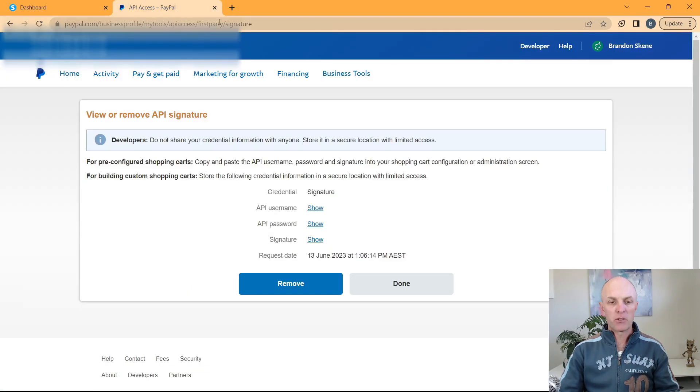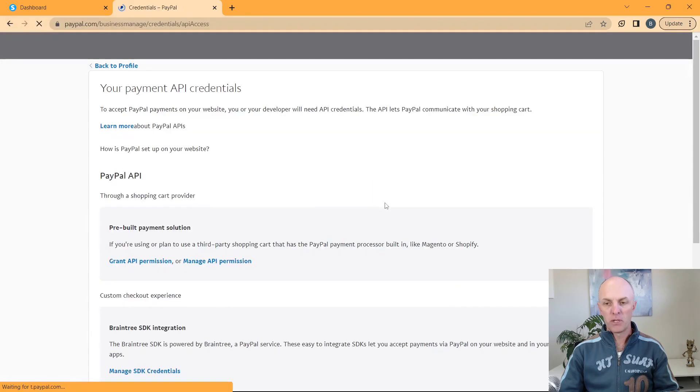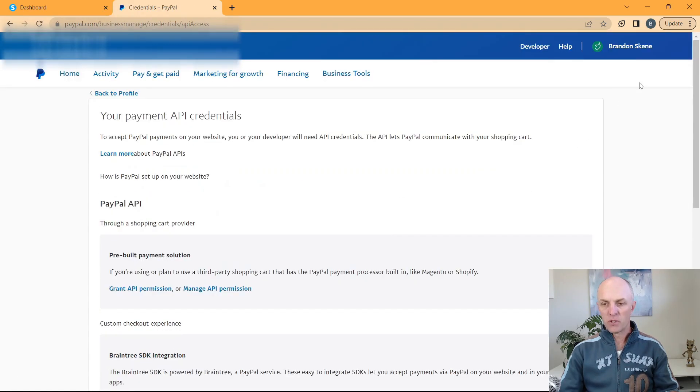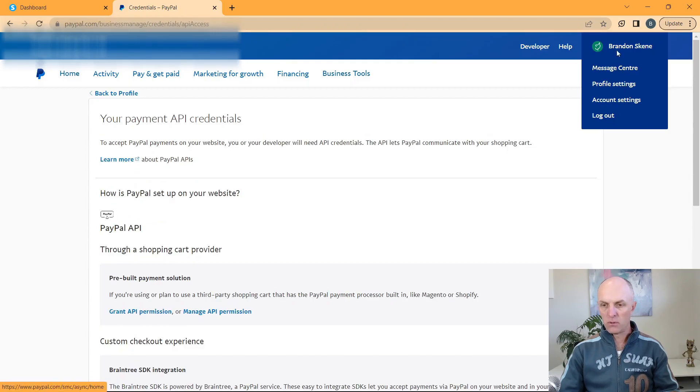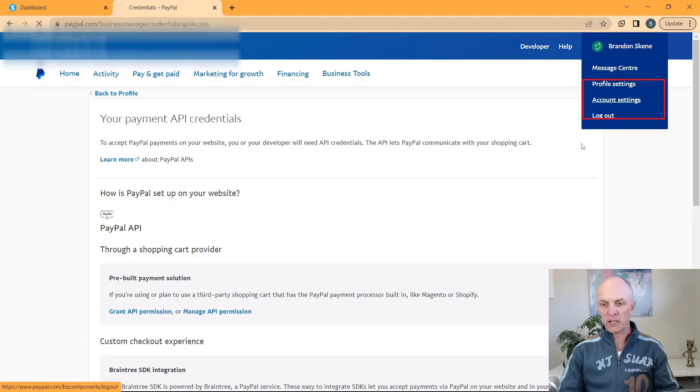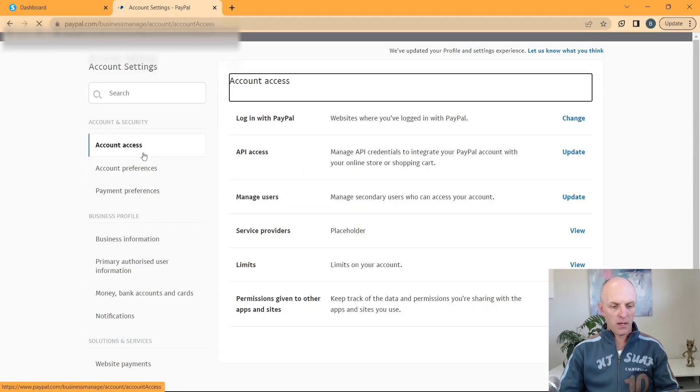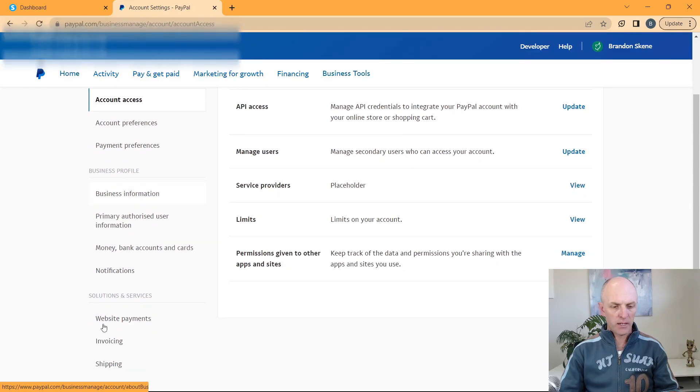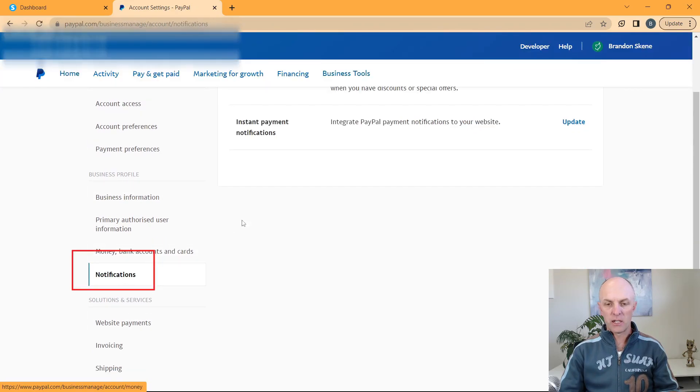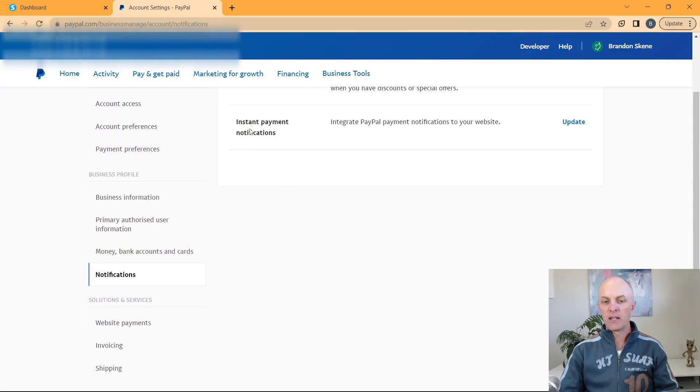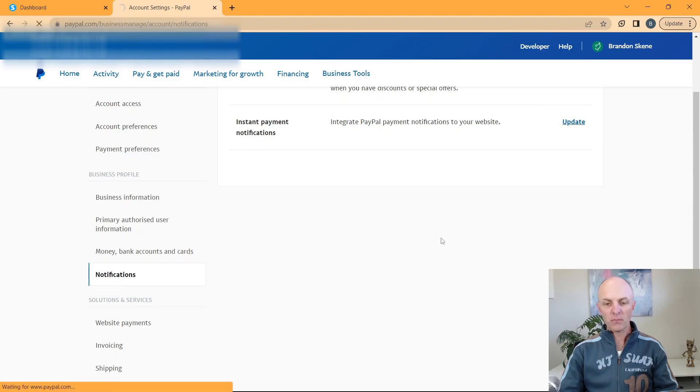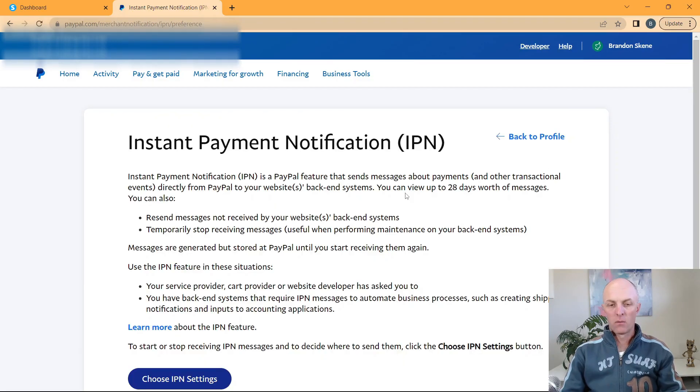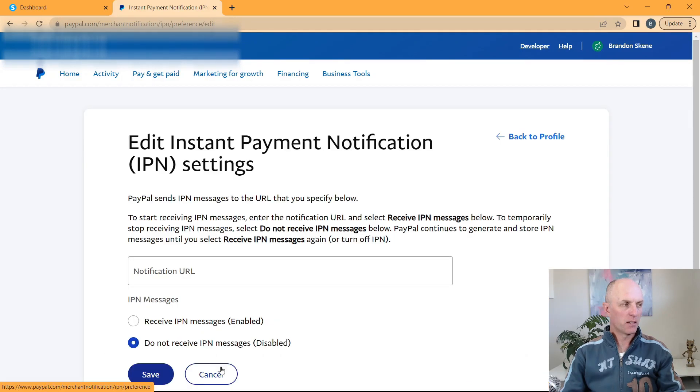So we head back to PayPal. I can select done at that point. And if we scroll back up to our profile, go back to account settings and head down to notifications this time. And here is this instant payment notifications. We can go and select update. Once on this page, you'll head down to choose IPN settings.